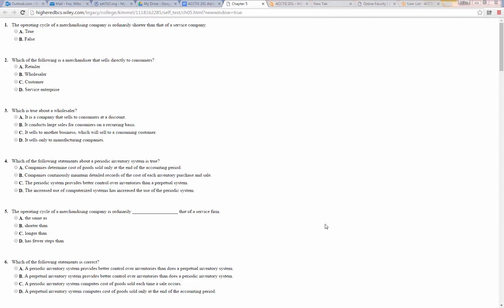The operating cycle of a merchandising company is ordinarily shorter than that of a service company. That's false, because the operating cycle of a merchandiser is usually longer, because they have another step in there. They have to convert their cash into inventory and then sell that inventory, as opposed to just selling the service directly.